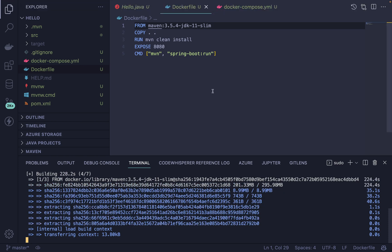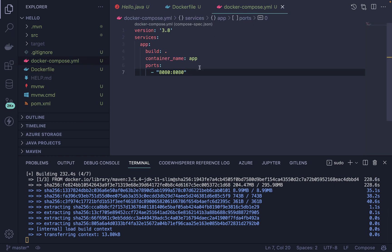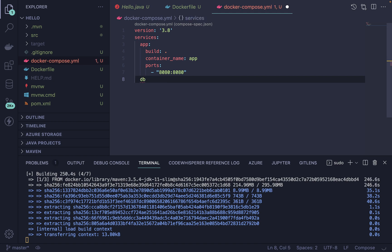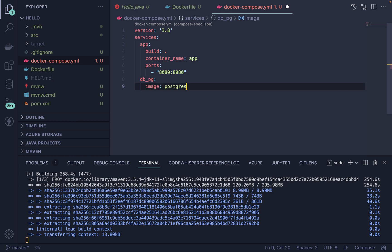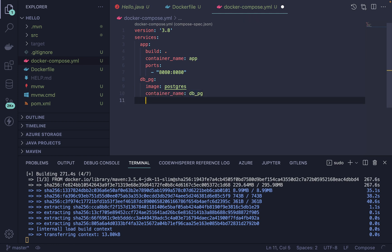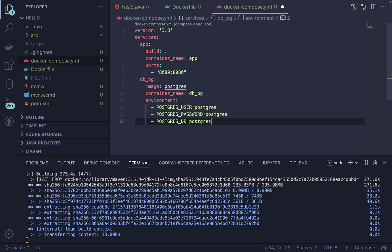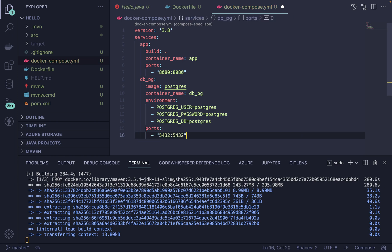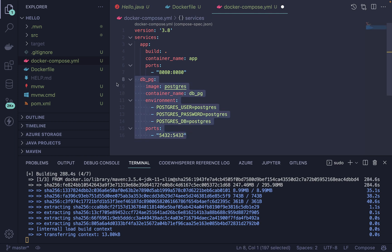While waiting, let me show you how to add a database in docker-compose. Inside services, you define the database — for example, 'db'. If using PostgreSQL, define the image as 'postgres', give it a container name, define environment variables such as database user, password, and database name, and set the default port 5432 mapped to 5432.